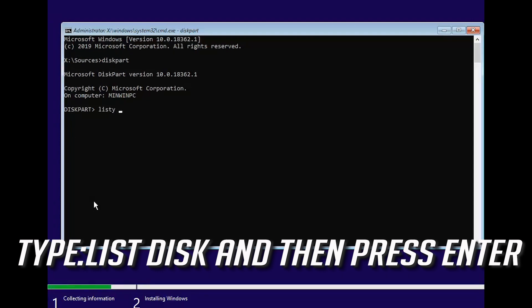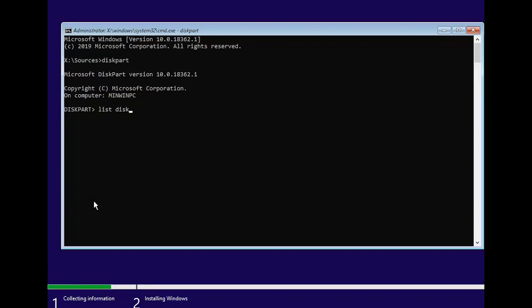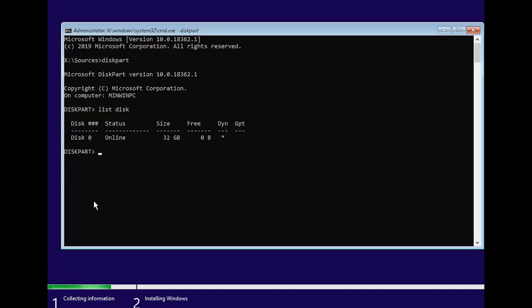Type list disk and then press ENTER. Locate your Windows installation disk — mine is disk 0 but yours could be different.